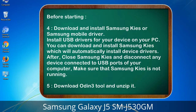4. Download and install Samsung KIS or Samsung mobile driver. Install USB drivers for your device on your PC. You can download and install Samsung KIS which will automatically install device drivers. After, close Samsung KIS and disconnect any device connected to USB ports of your computer — make sure that Samsung KIS is not running. 5. Download Odin3 tool and unzip it.